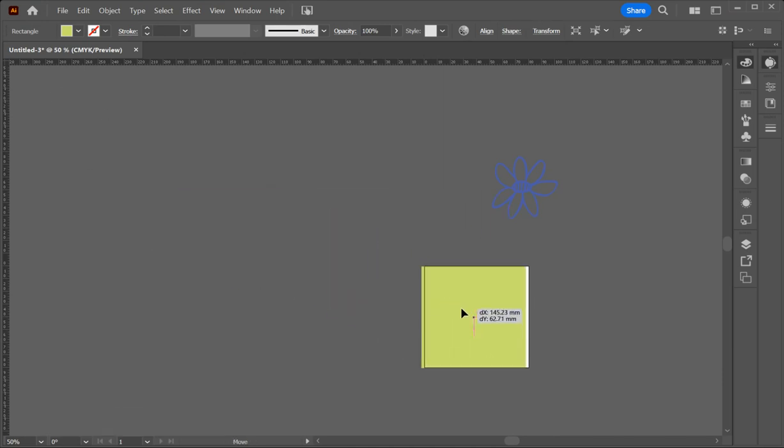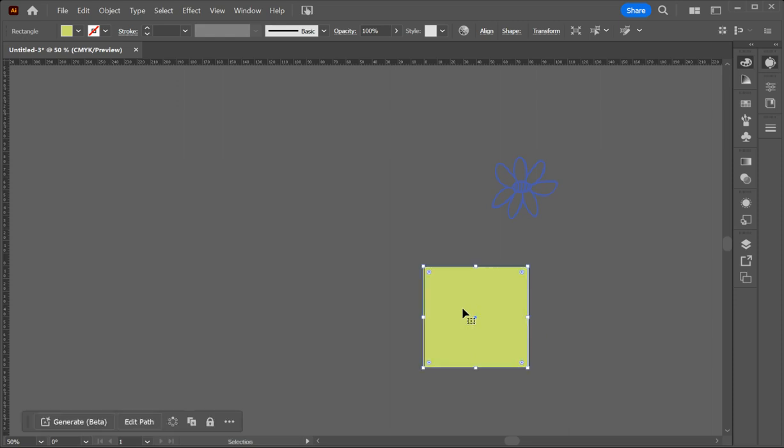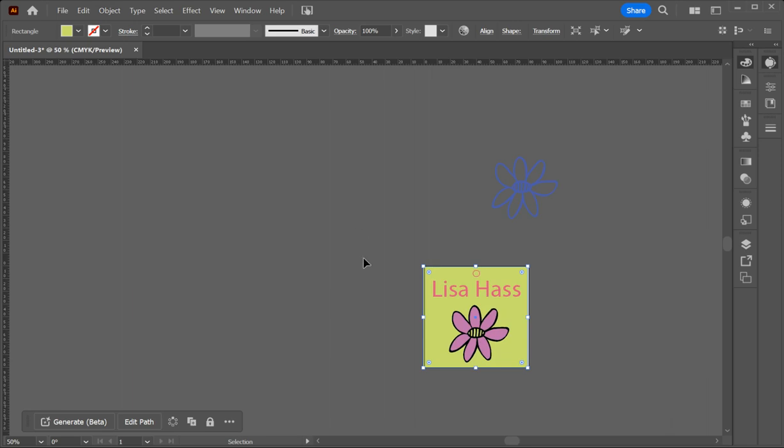Then the next thing that's going to happen is Illustrator works in layers. So each thing that you do becomes the top layer. So if you select this sitting on top, object, arrange, send to back. So now you have that sitting in the back and then Illustrator won't auto save for you. So you do need to save your work.